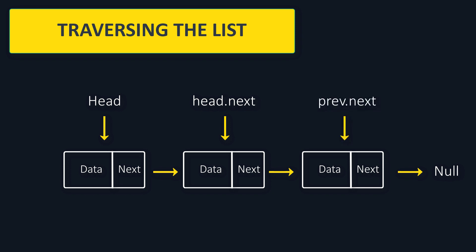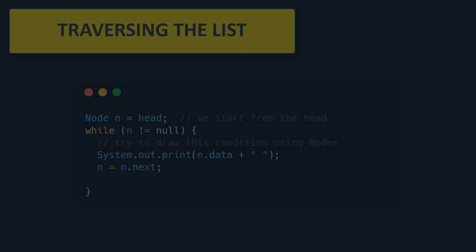But when do we stop? Well when our element.next is equal to null, we stop. So we just write a while loop with this condition.